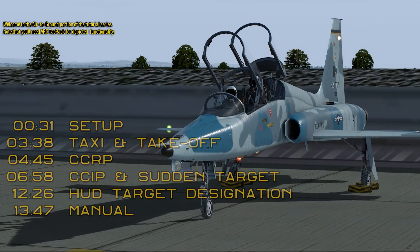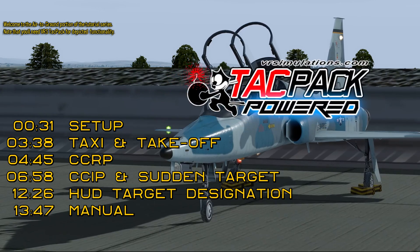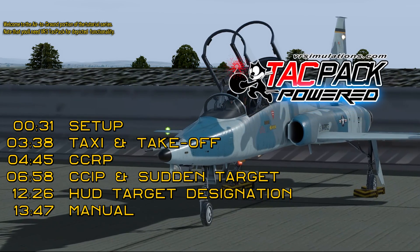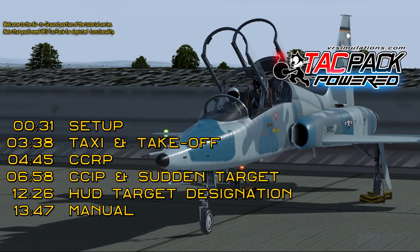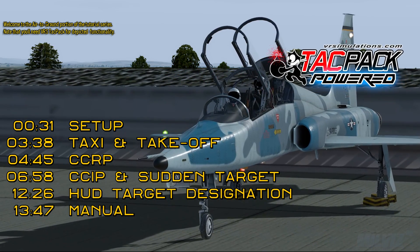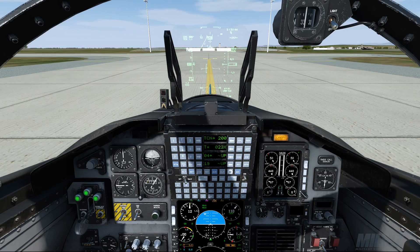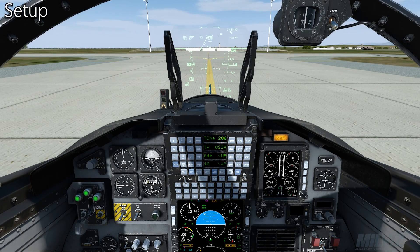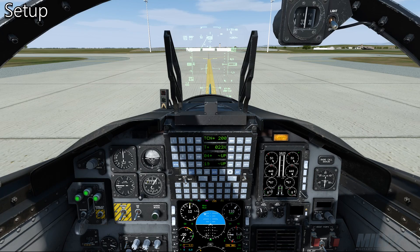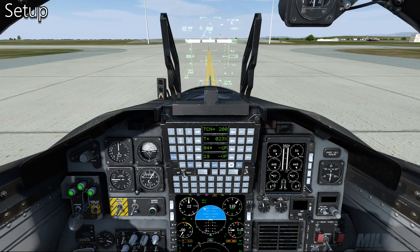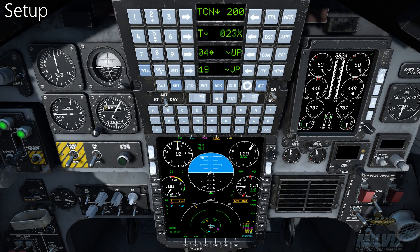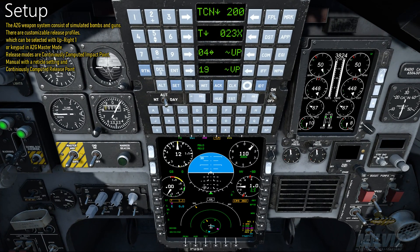Welcome to the air-to-ground portion of the MV-T38C tutorial series. Note that you'll need VRS TACPAC for depicted functionality. The A2G system consists of simulated bombs and guns.